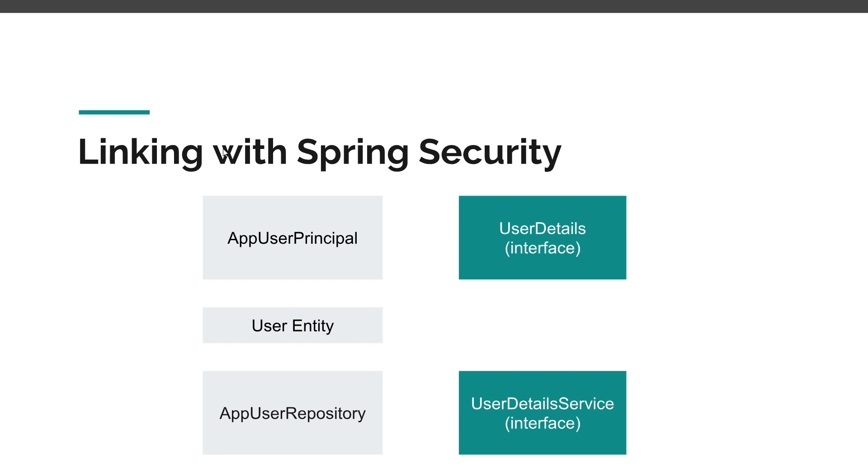We need to have more information on a user than the ones that you need for authentication. So Spring gives us the possibility to define a user in every way that we want to, and to store and retrieve it using every method that we need to, as long as we implement UserDetails and UserDetailsService. So this is the overview, let's deep dive into this and take them one step at a time.